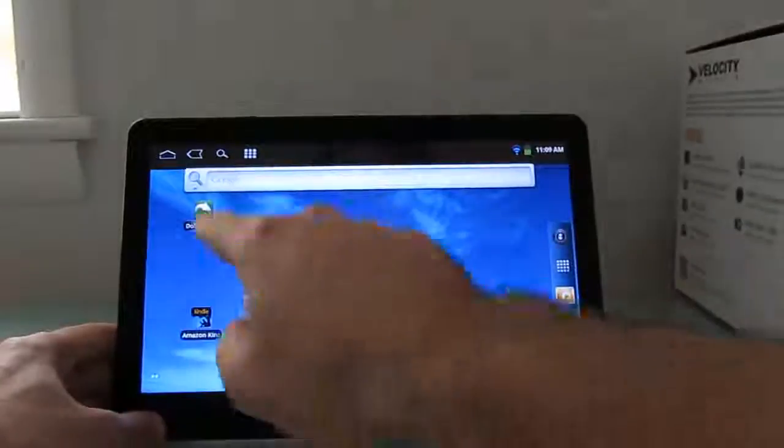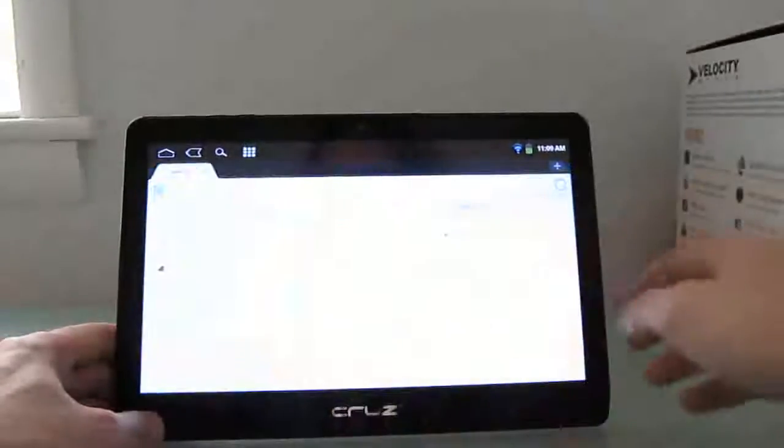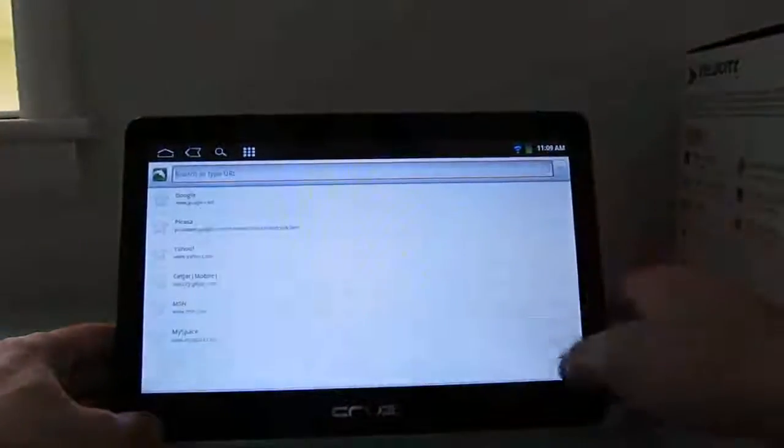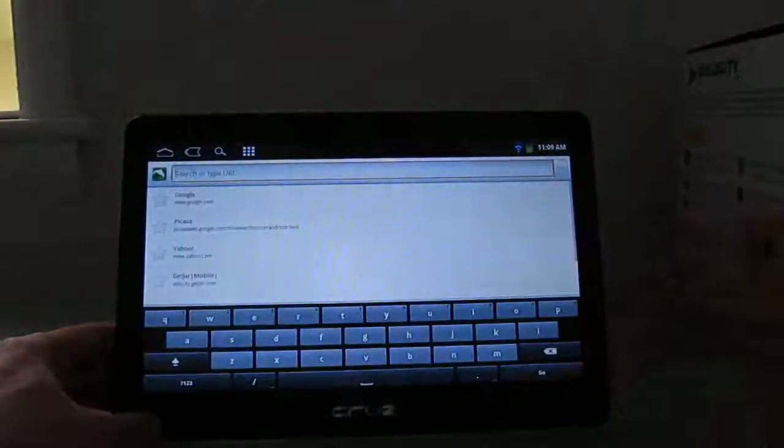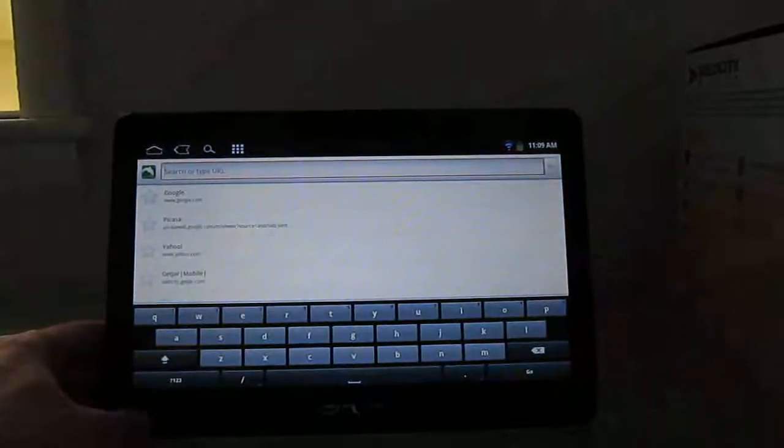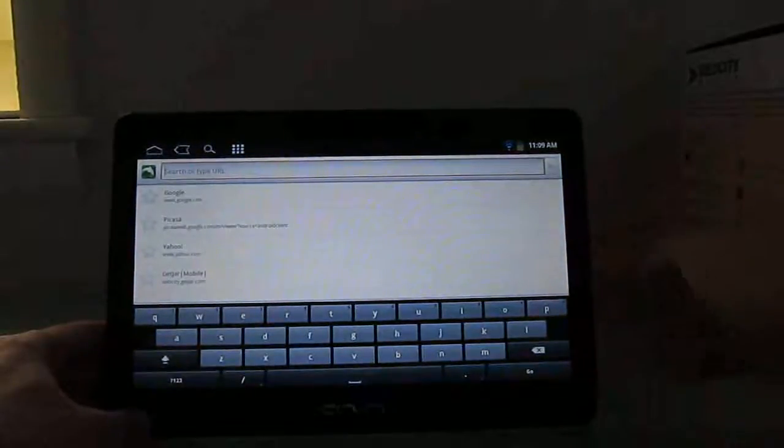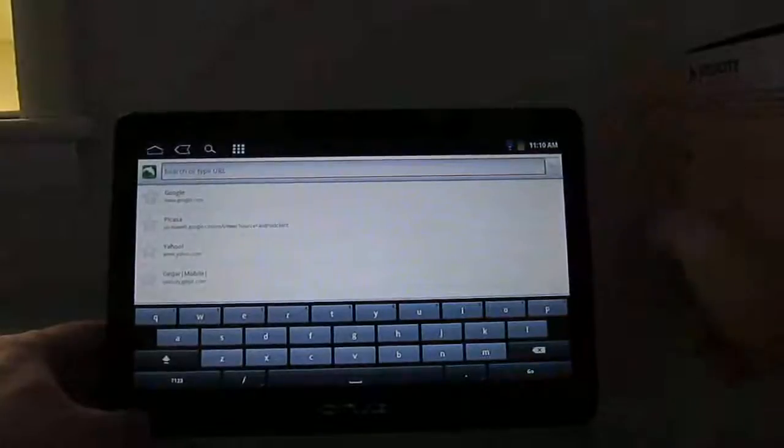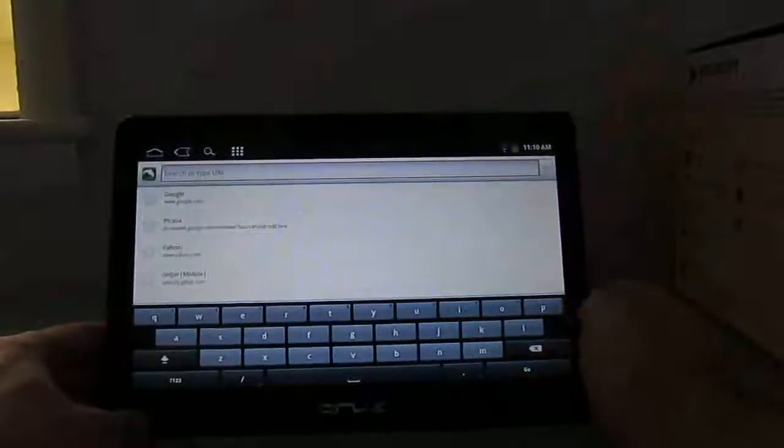So for example, the Dolphin HD web browser, if you manage to come across it somewhere else, you can use it by copying it to the SD card, downloading it to the main storage, or whatever, and clicking it and installing it.